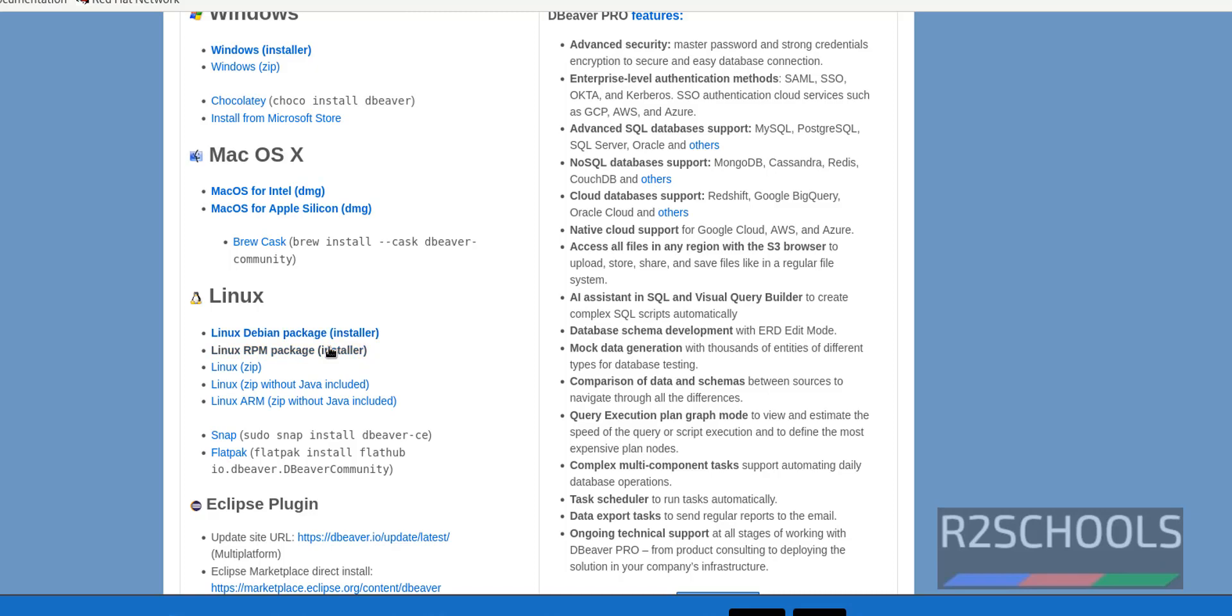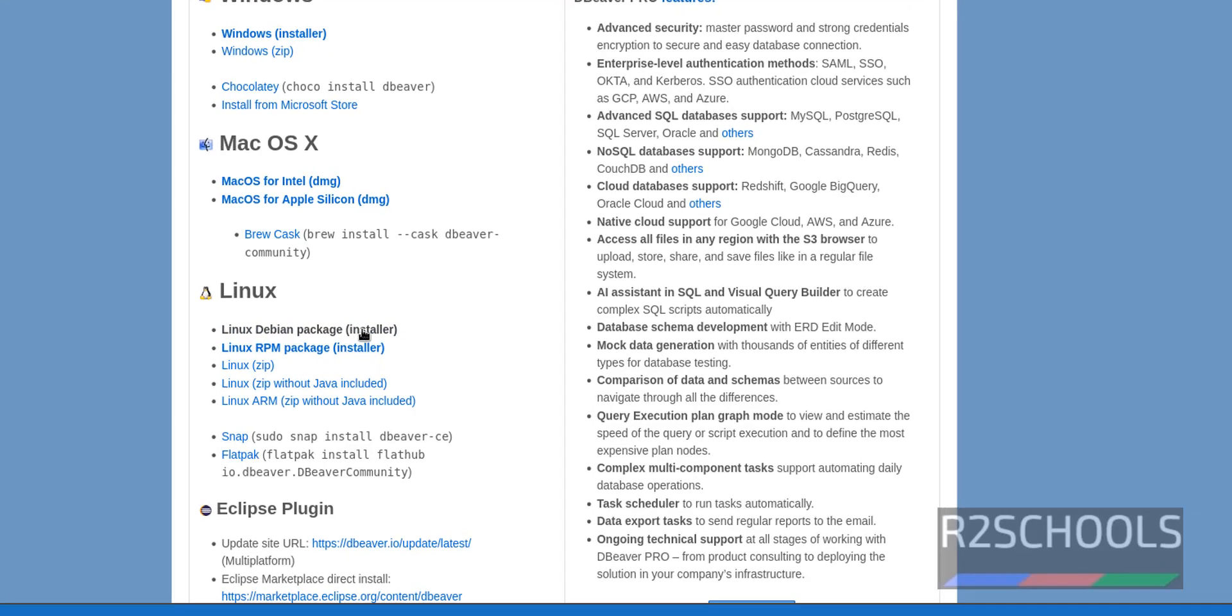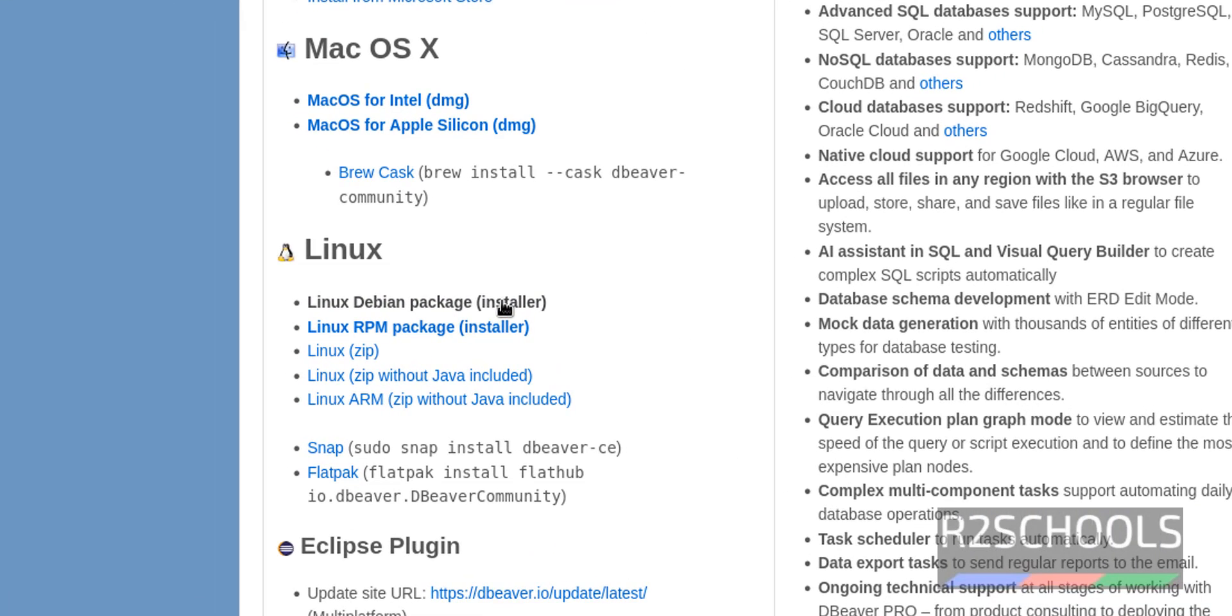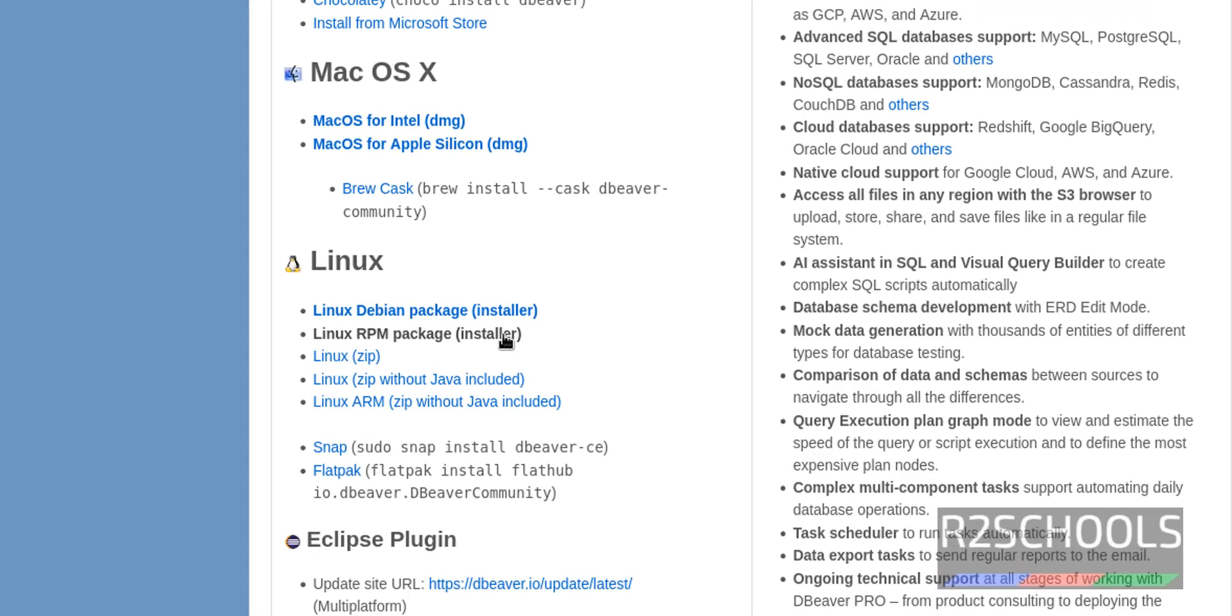Now click on RPM. Debian package is for Ubuntu or Debian Linux distros, but RPM is for Fedora, CentOS, Rocky Linux, or Red Hat Enterprise Linux. The process is the same for all Fedora family like CentOS, Rocky Linux, Fedora, and RHEL. Click on it.